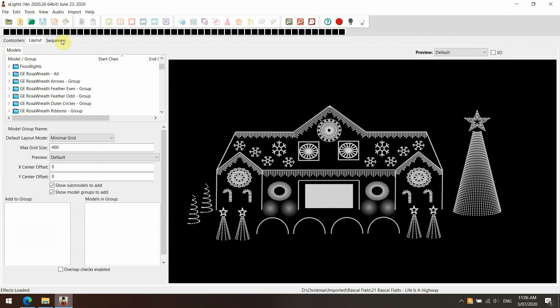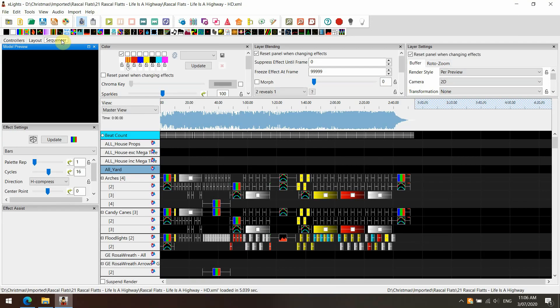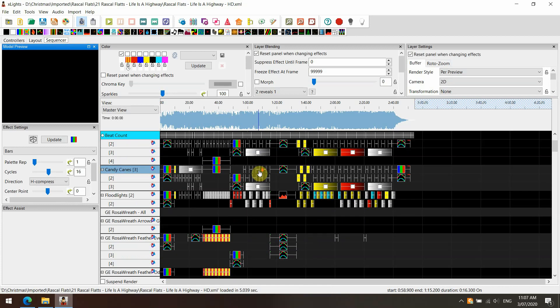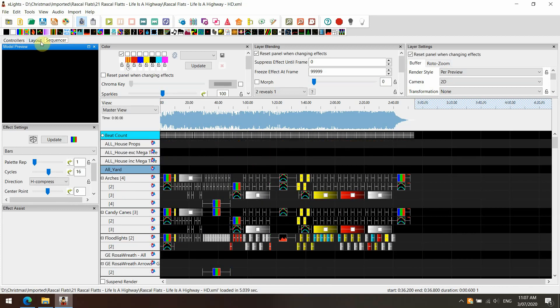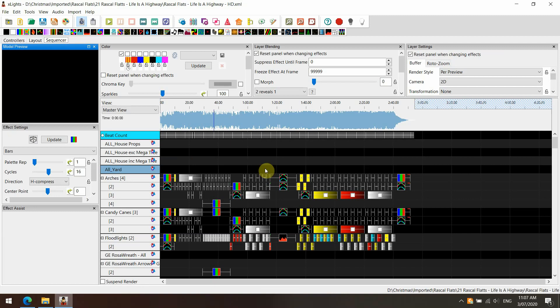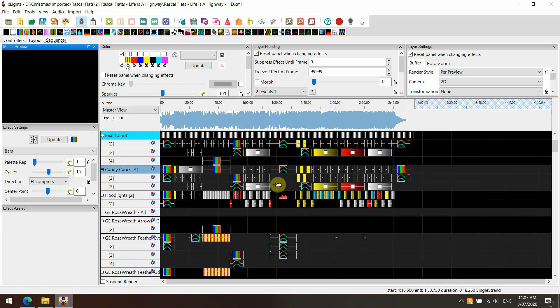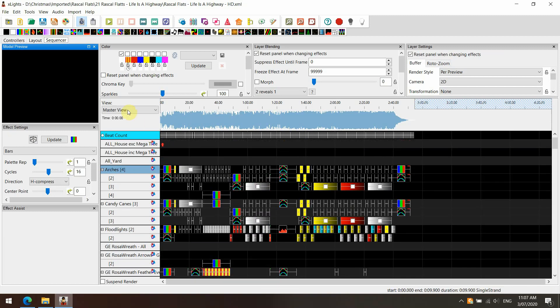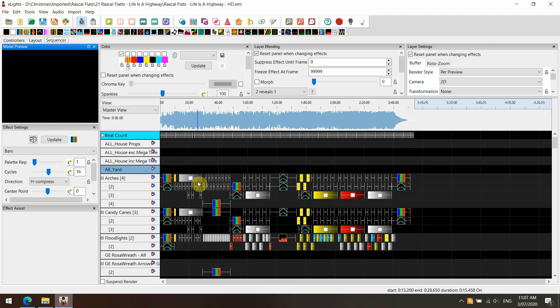xLights will open this up for us — it might be a little slow because I'm doing screen recording at the same time. Now that's on the RGB Sequences layout. We could hit the render button, play it through, and see the effects. You'll find our effects have all been applied at a group level.